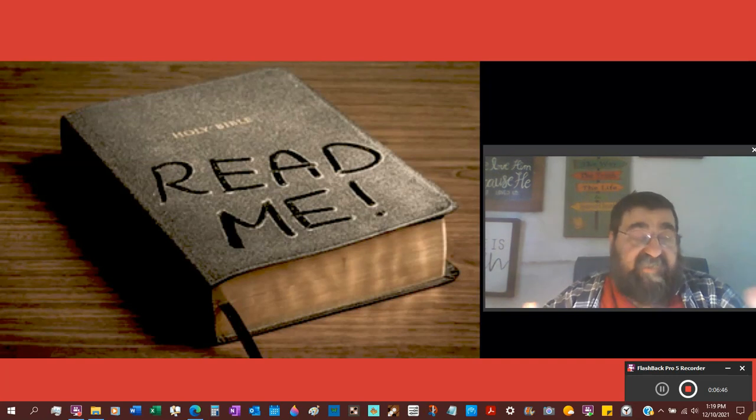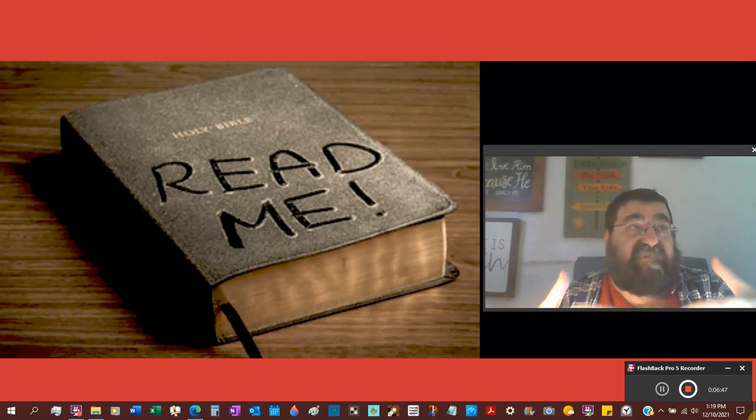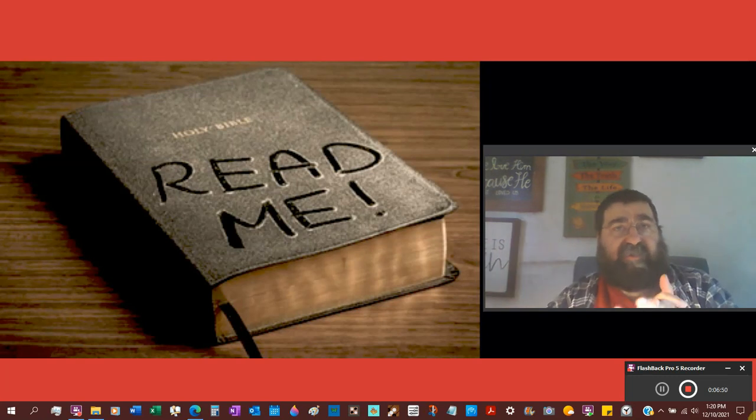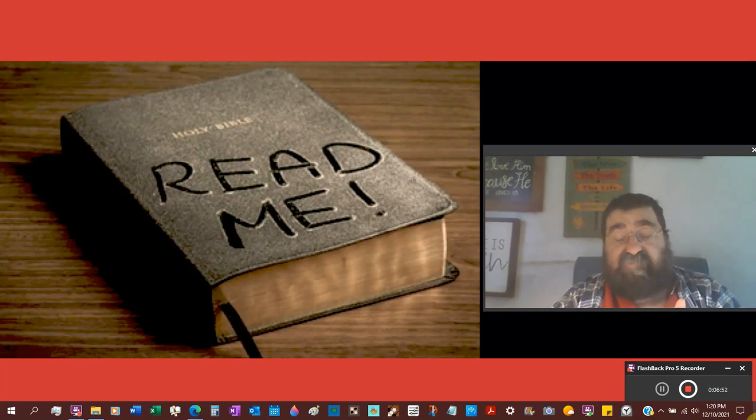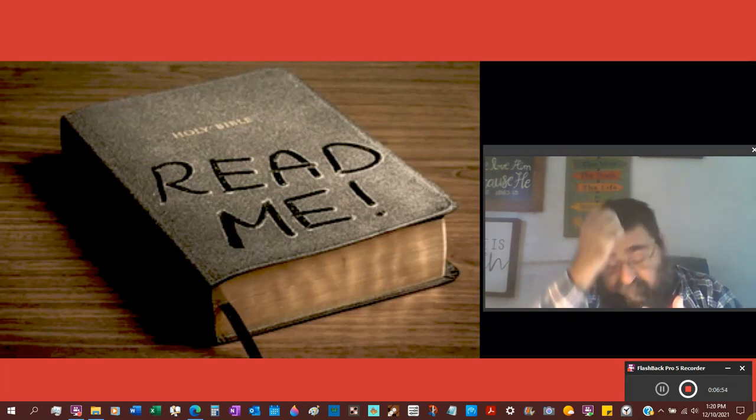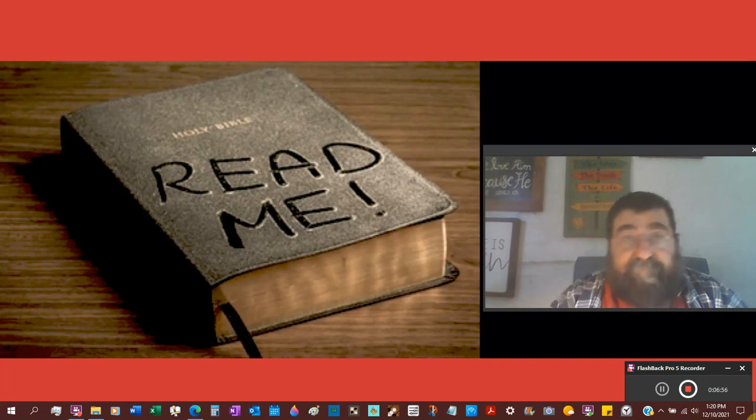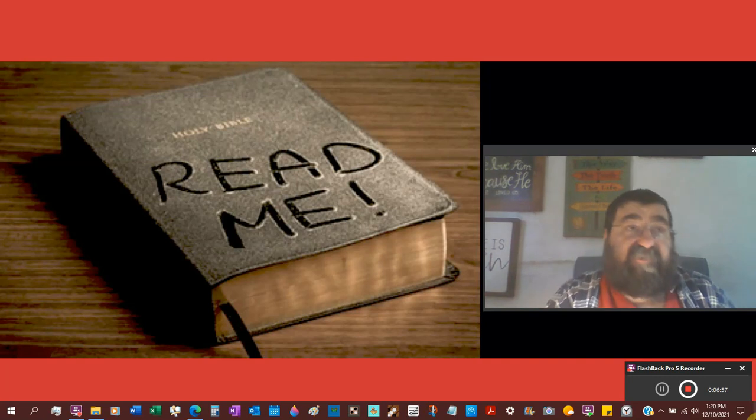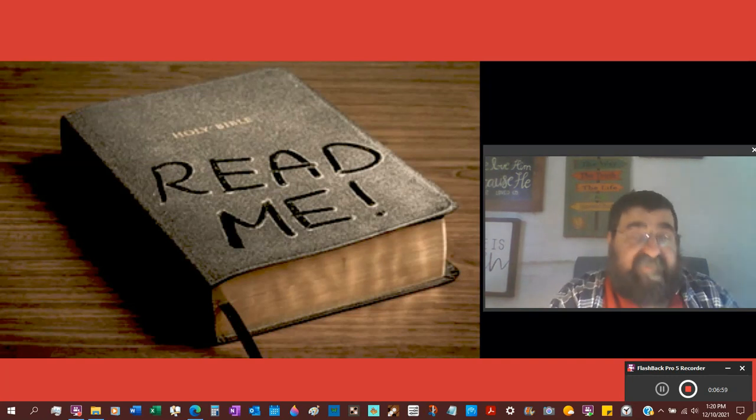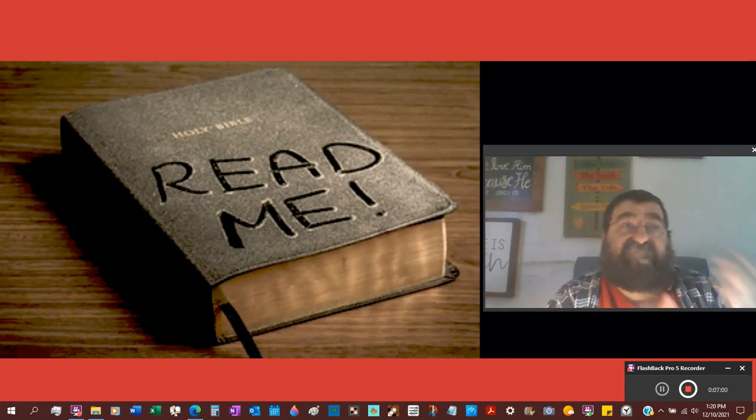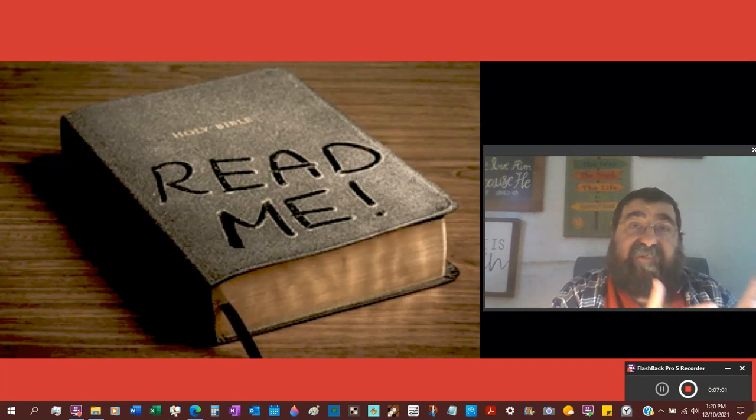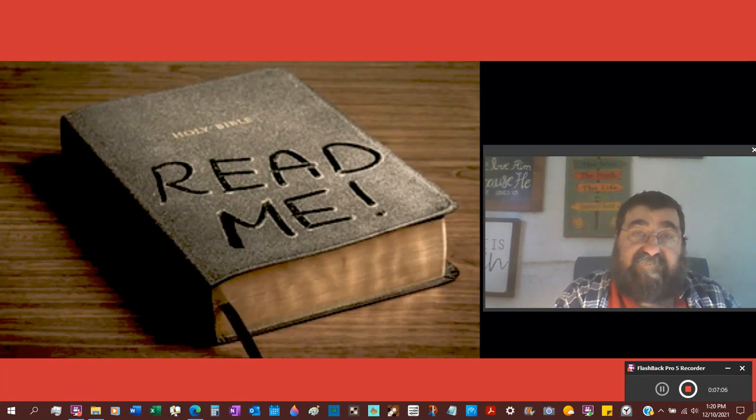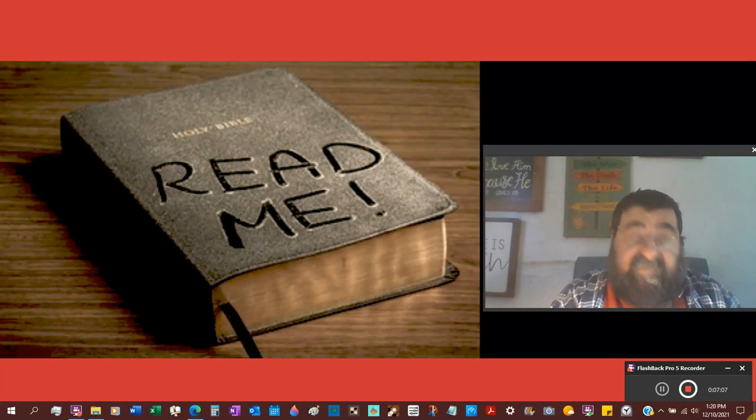So when you get in the church and your seminaries, the people that are sitting in your congregation, the people that are sitting in your classroom don't speak Greek. They speak English.